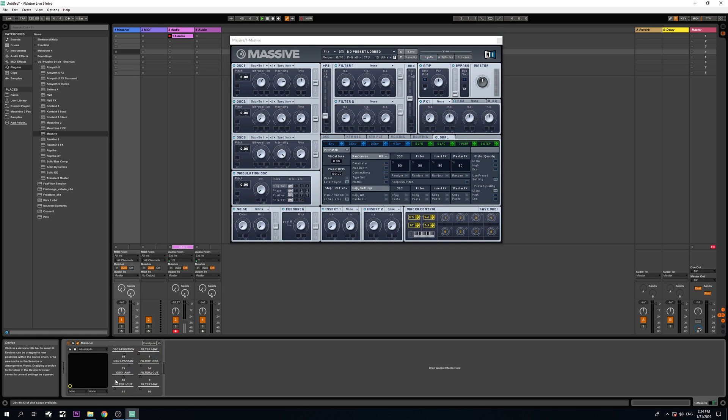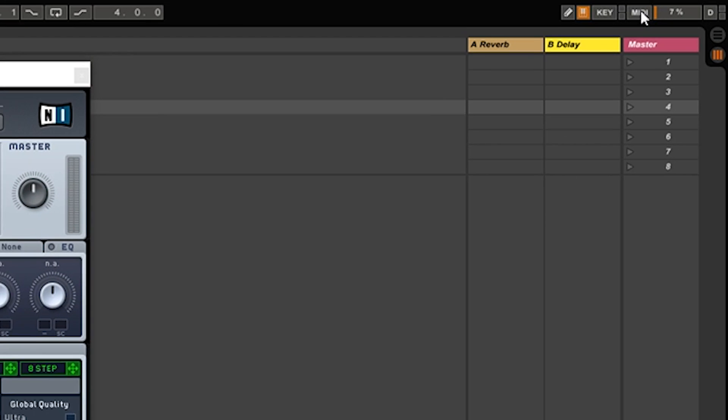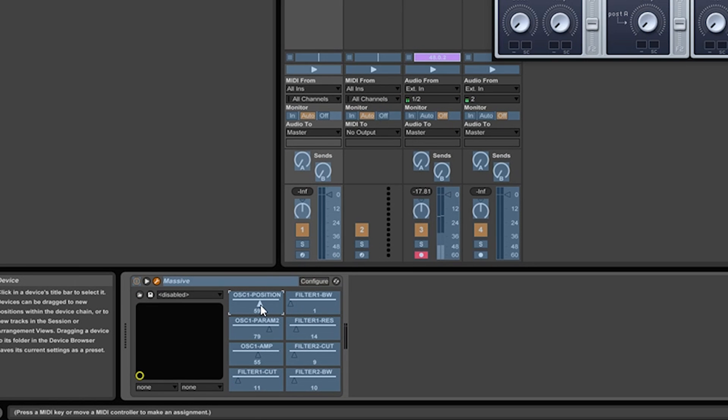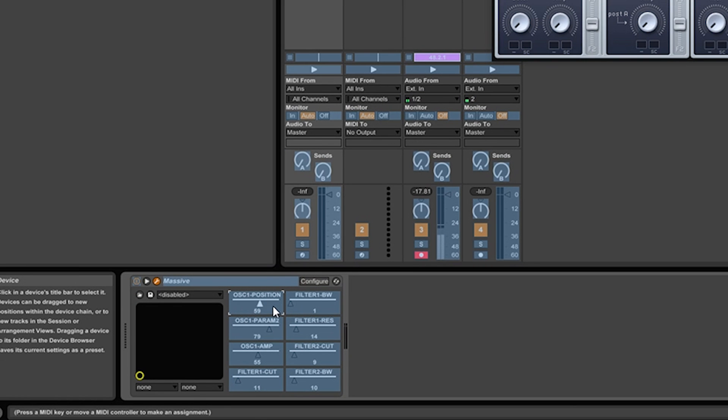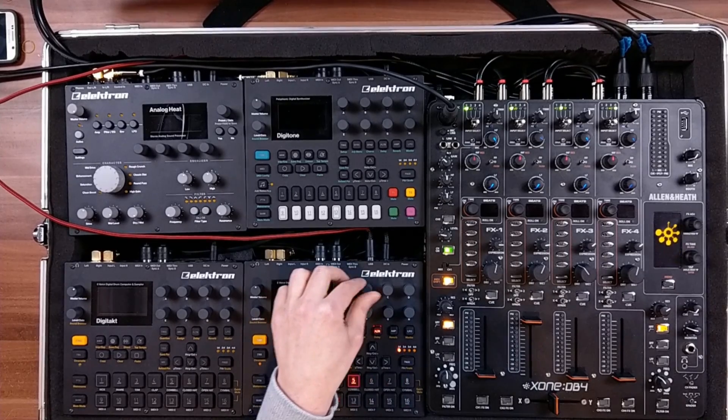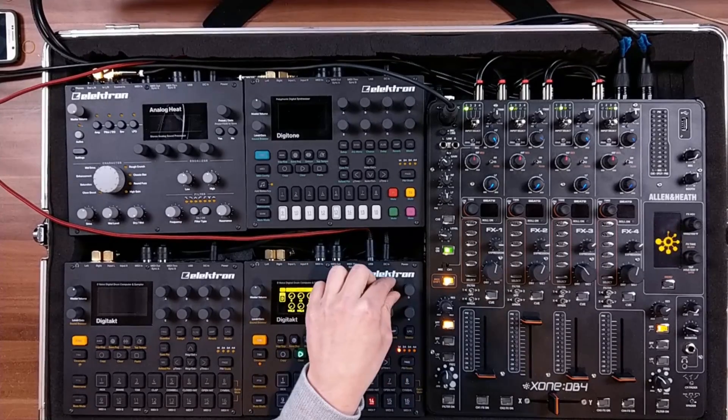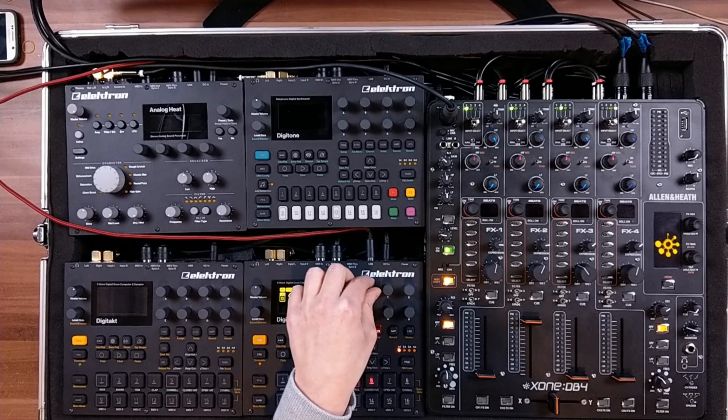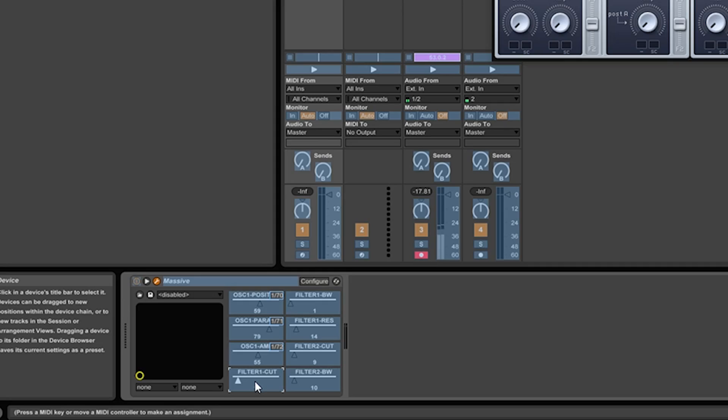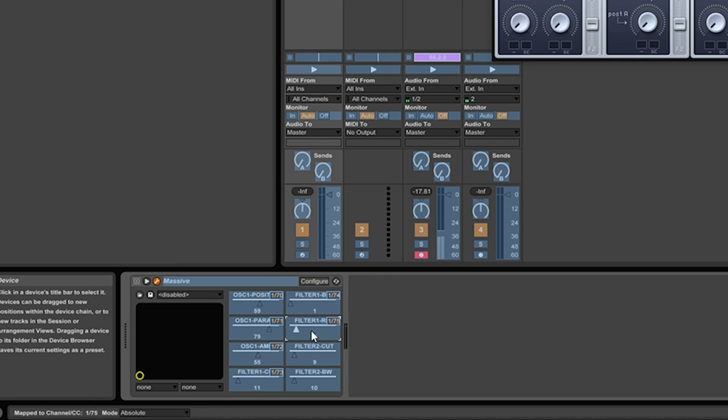Hit configure again to leave that mode and now go over to MIDI mode. I click on the parameter I want to control with my Digitakt, and wiggle the knob on the Digitakt. There we go.